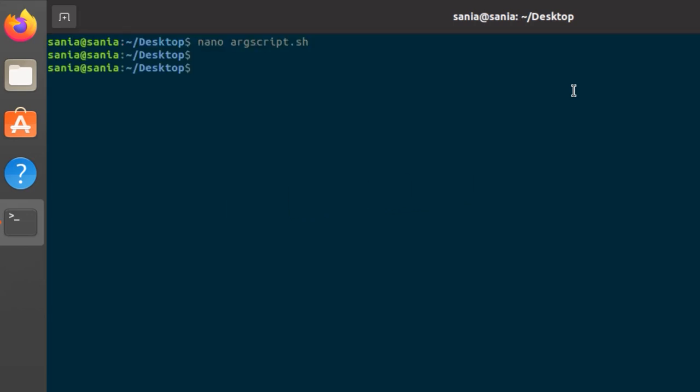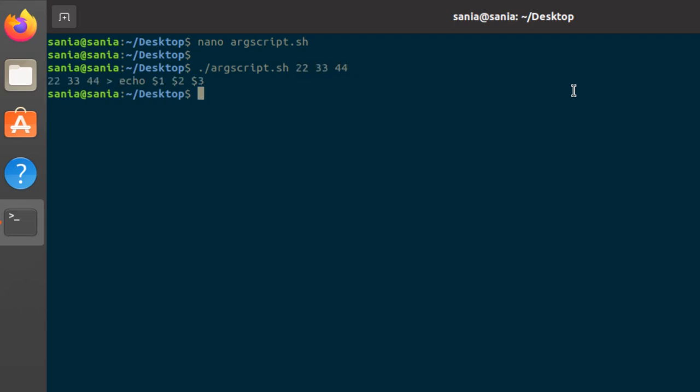Now run the script using dot slash and the name of the file argscript.sh. Also write the arguments you want to store in the default variables. Let's suppose 22, 33 and 44. Press enter. And here's the output you can see. It shows all the three arguments we have given to the variables.